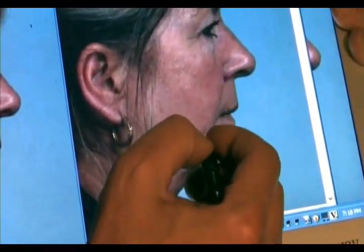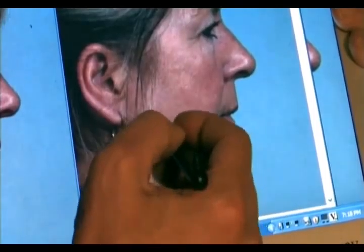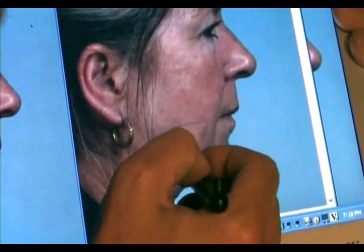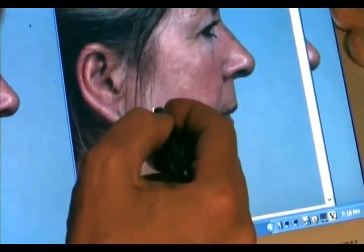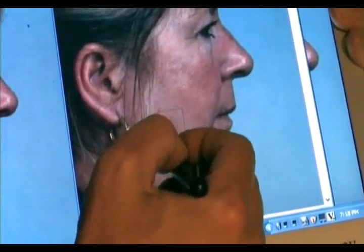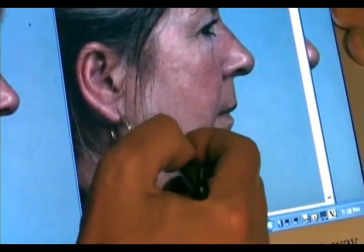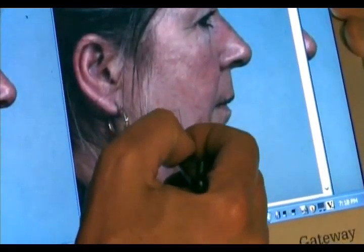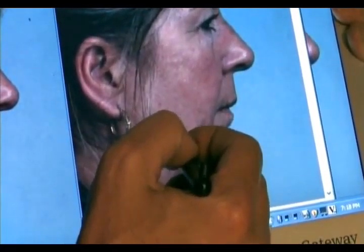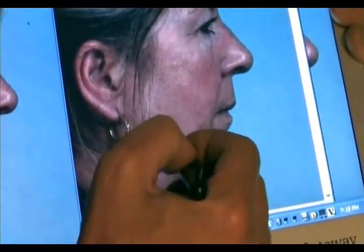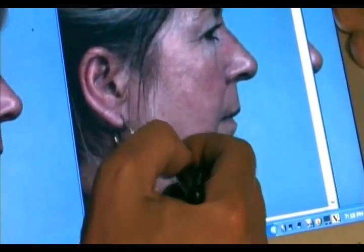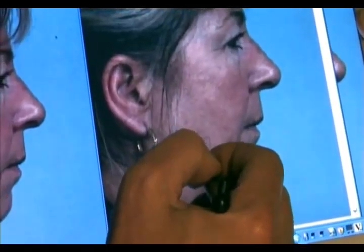These are the jowl areas and I can bring the jowl up. A more defined jawline or mandible angle is what is defined — that is consistent with youthfulness.